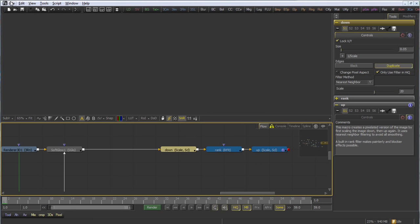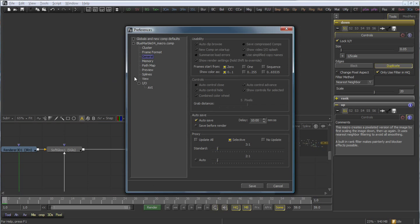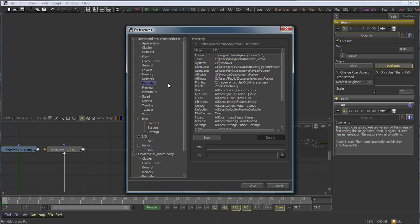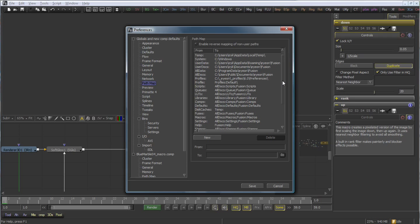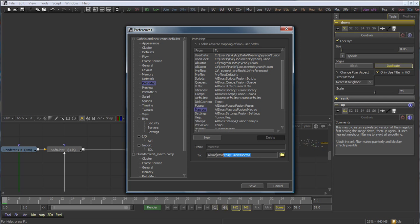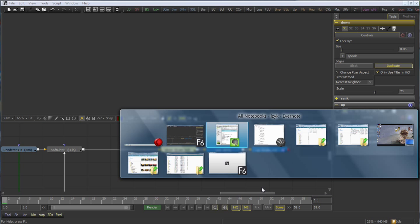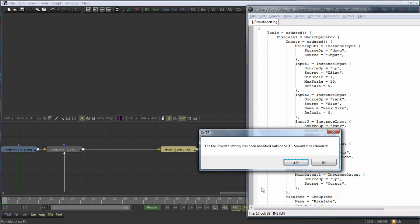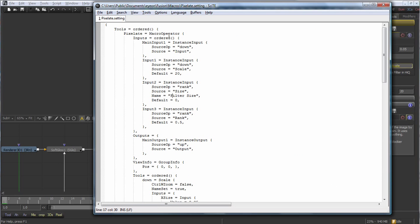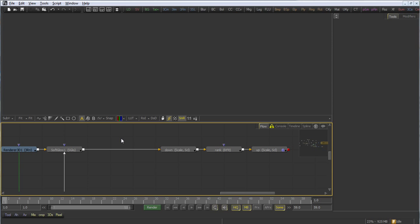That got saved as a .settings file in the Fusion macro folder. If you go into preferences and look under the global panel, you're going to see the path map panel. In the path map panel, you'll see macros. You can see that here, the macros are set to all docs macros, which is the system's all users documents folder, and Fusion macros, which is the Fusion install. That's a multi-path map. If we take a look, we can see that that is just a .setting file, or a text file, containing a description of all of the tools and which the outputs are exposed.